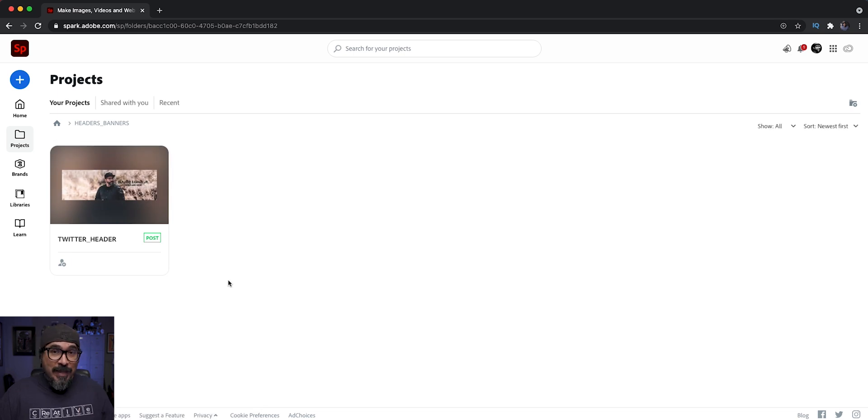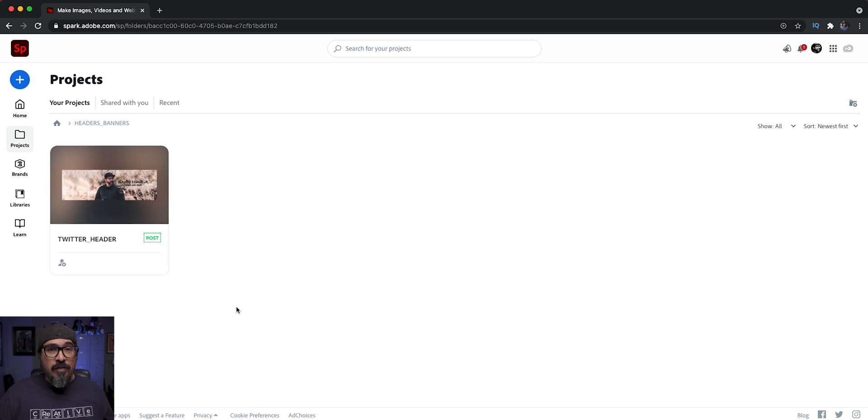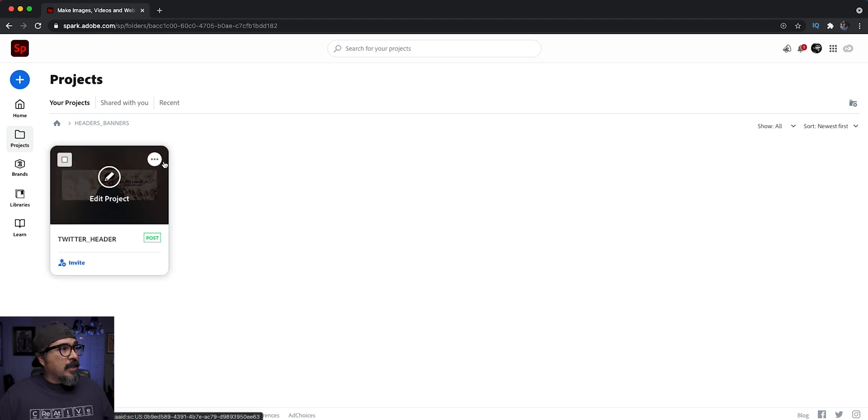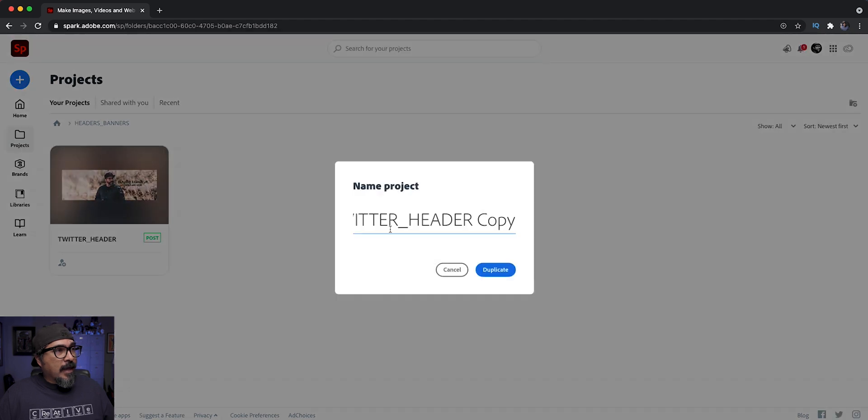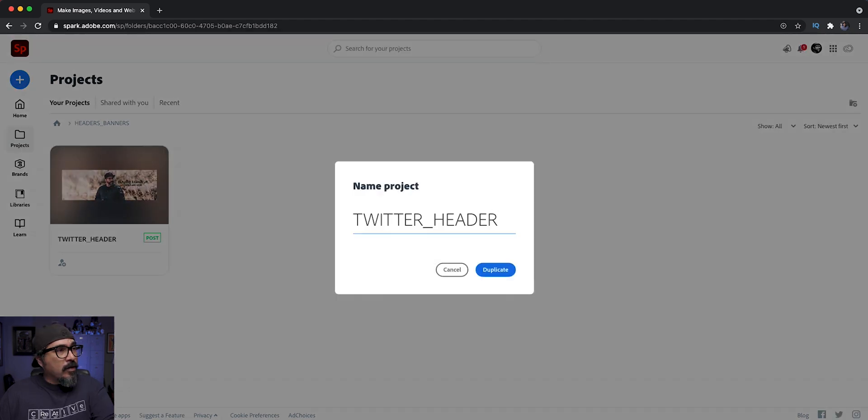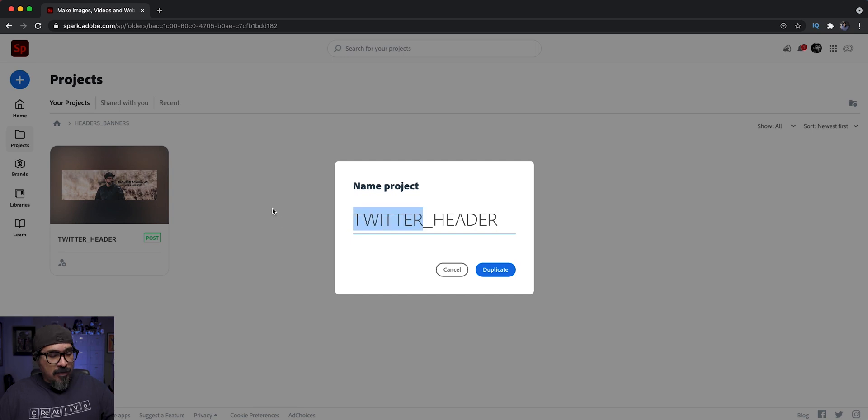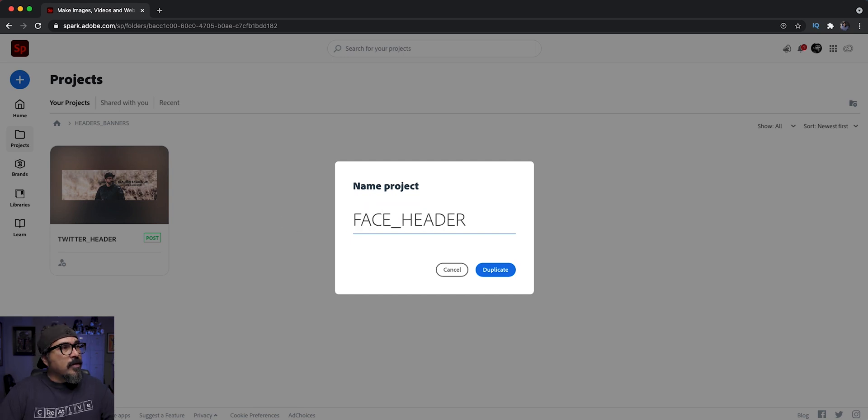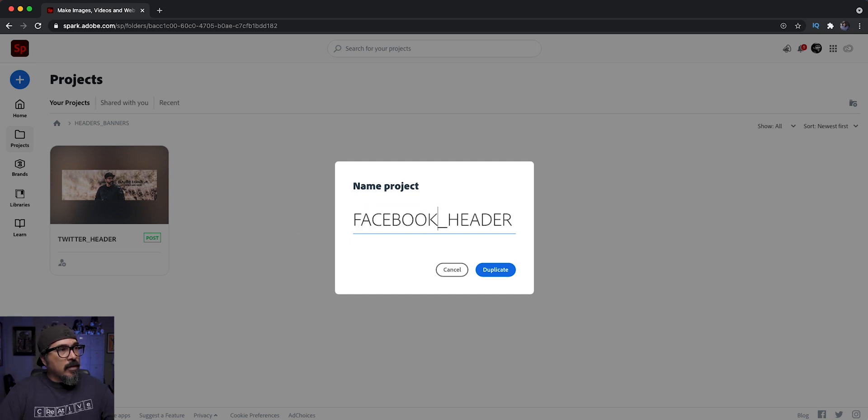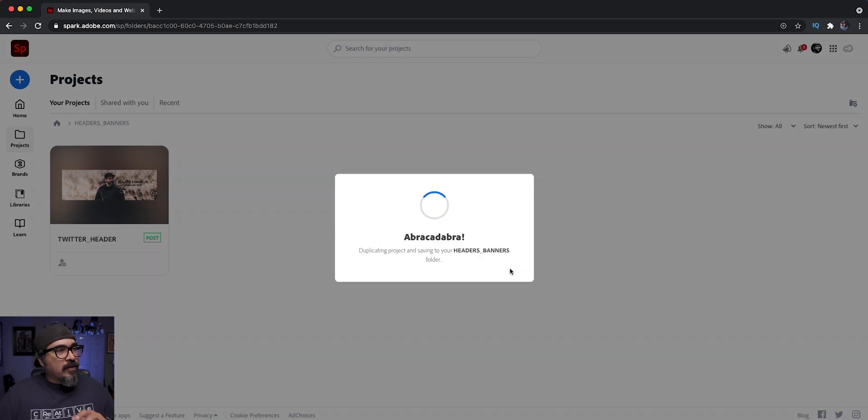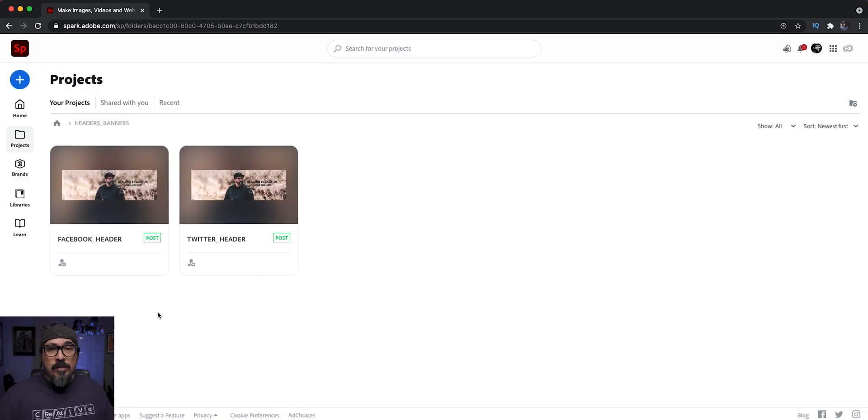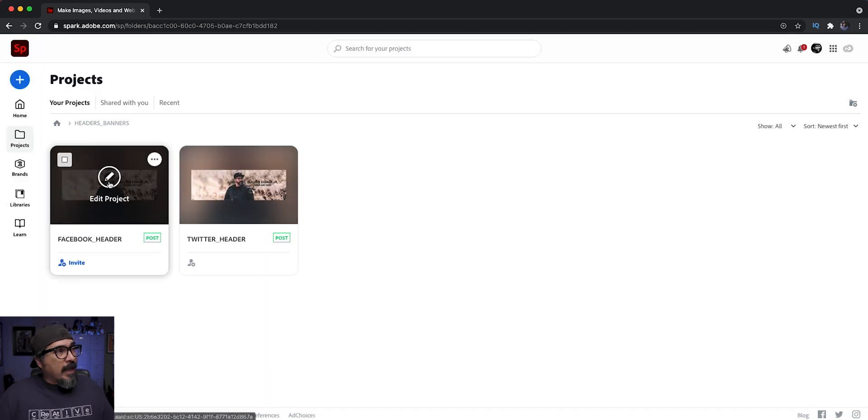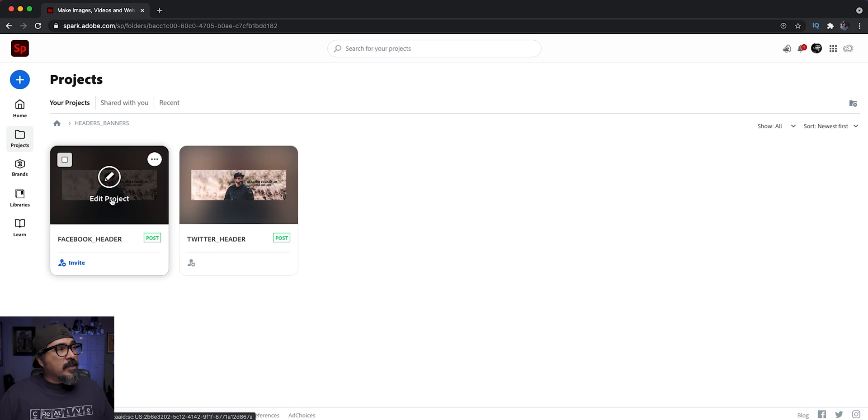So now to speed up the process here, I don't have to start all over for each of the headers and banners. I'm going to click right here on those three dots, duplicate it. And this one, instead of calling the Twitter, let's go ahead and call this Facebook. And I may need to adjust it just depending on which Facebook cover banner size I choose. So now I'm going to go ahead and go into that project and edit it.